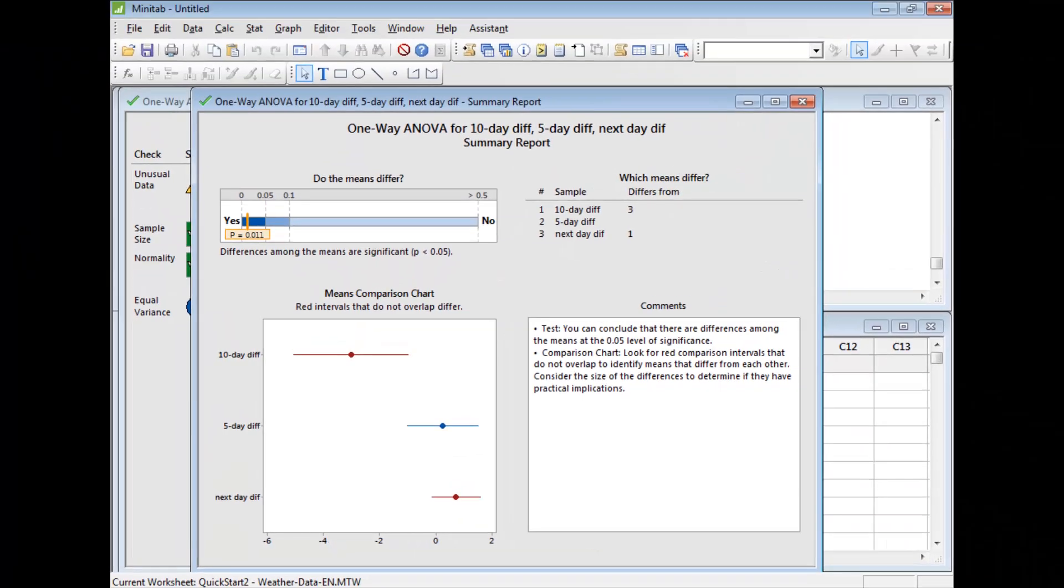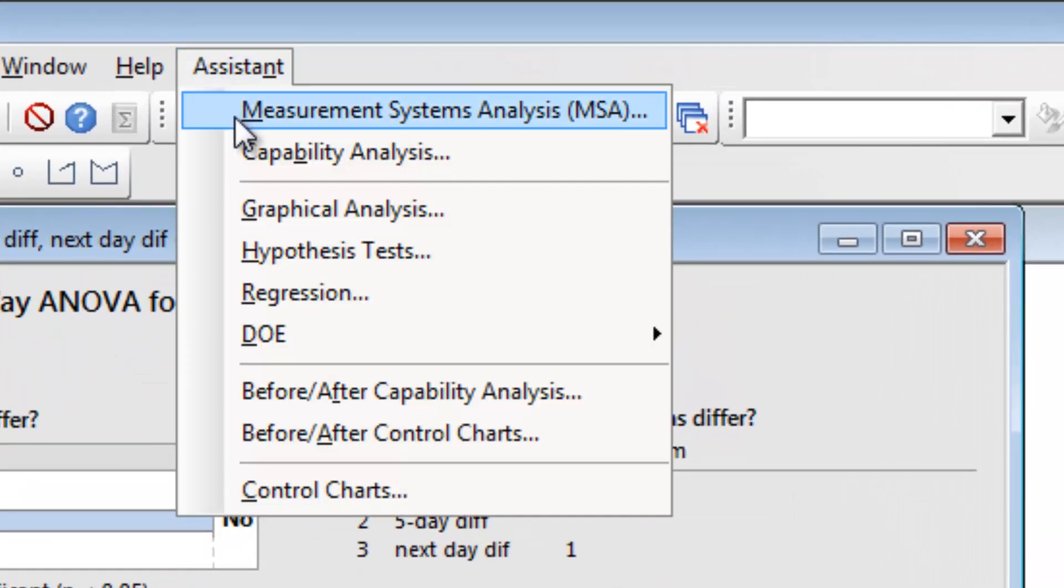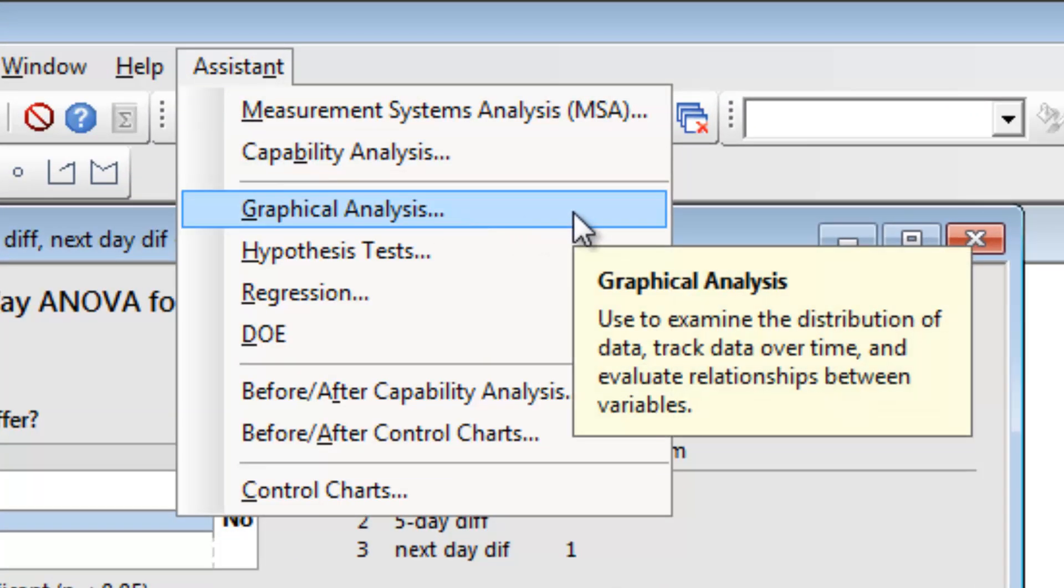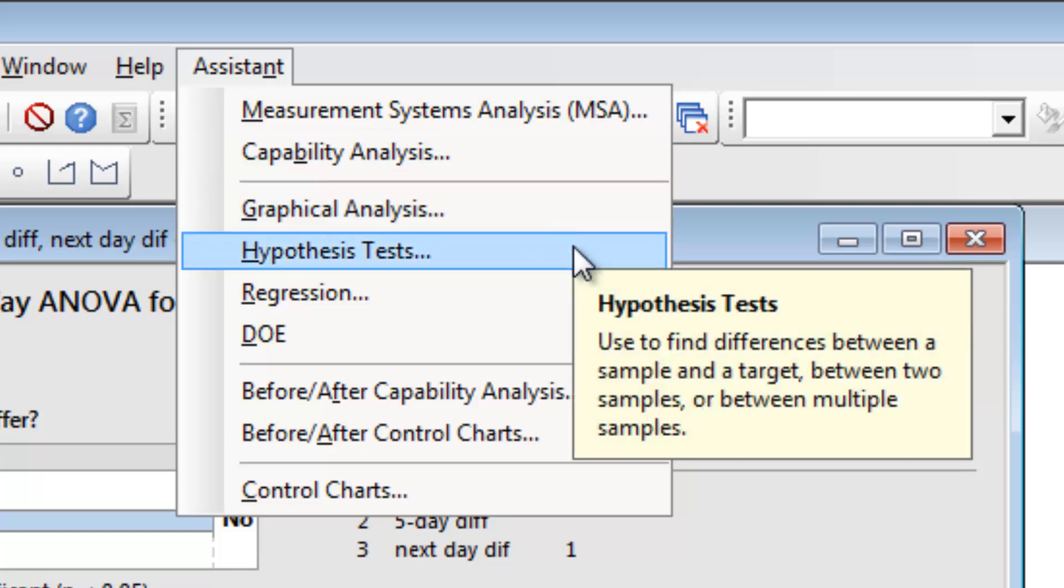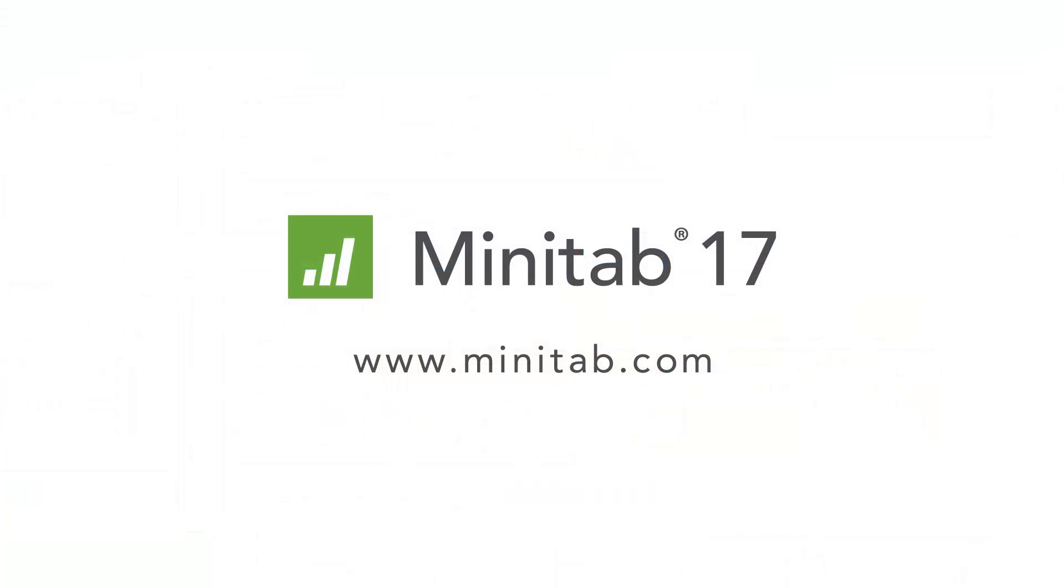Whatever the temperature is in your part of the world today, you've successfully weathered this analysis. You have seen how the Assistant can show you sequential data in a time series plot, and performed a one-way ANOVA to find statistically significant differences between weather forecasts. To see what else Minitab 17's Assistant can do for you, or to download a free 30-day trial of Minitab, visit Minitab.com.